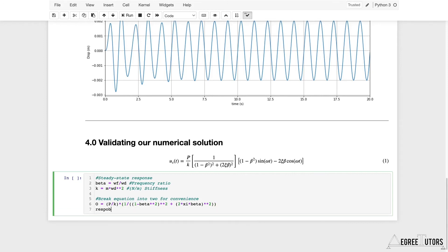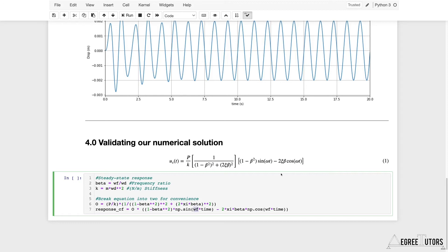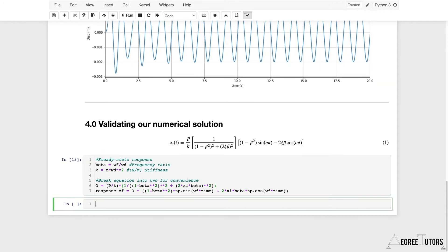We can then define the response — we'll call it response_cf for closed form. That's going to equal the constant o we just defined, multiplied by: (1 − β²) times sin(ωf × t) minus 2ξβ times cos(ωf × t). Note that ωf is the forcing frequency — the steady-state response oscillates at the forcing frequency, whereas the transient response, which we're not plotting, is at the natural frequency.